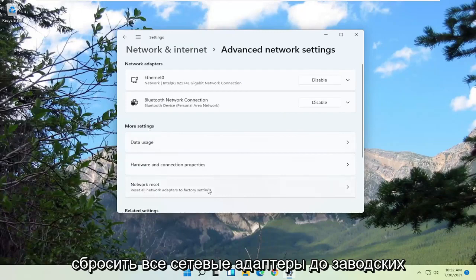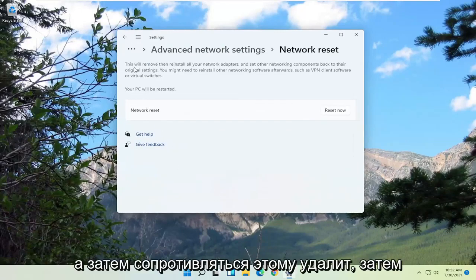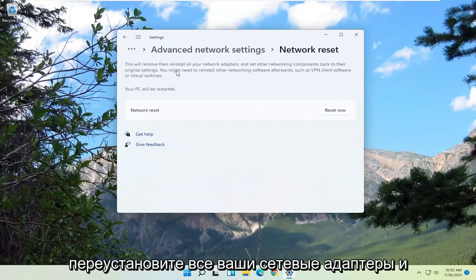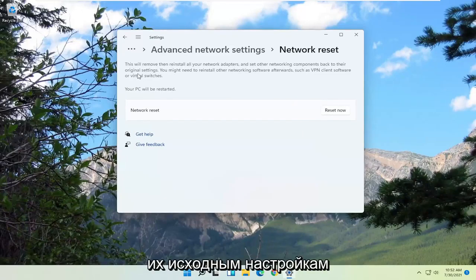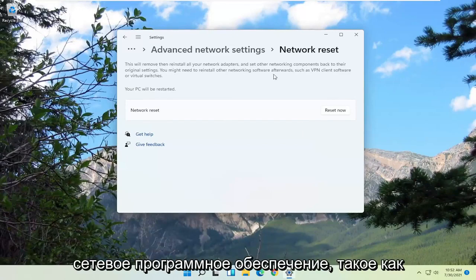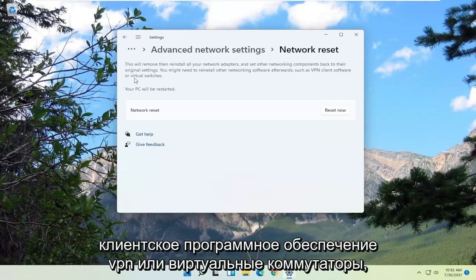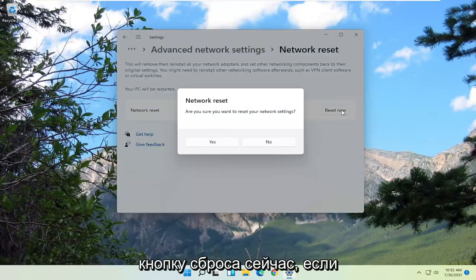Reset all network adapters to factory settings. This will remove then reinstall all your network adapters and set other networking components back to their original settings. You might need to reinstall other networking software afterwards, such as VPN client software or virtual switches. Your PC will be restarted — select the Reset Now button.